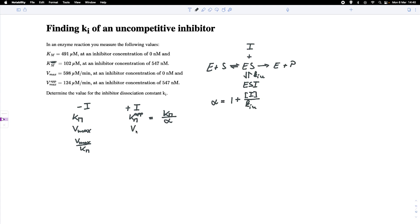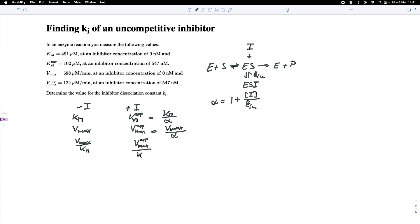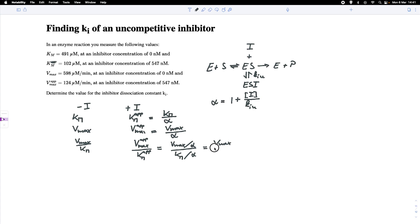In the presence of the inhibitor, Vmax also changes to an apparent Vmax, which equals Vmax divided by alpha. For the ratio Vmax apparent over Km apparent, we get Vmax over alpha divided by Km over alpha, so the alpha cancels out, giving us Vmax over Km — the same as without inhibitor.